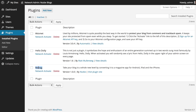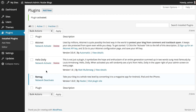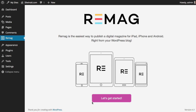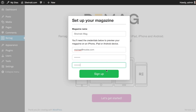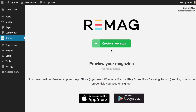Step 1: Get the Remag plugin for WordPress. Just go to the admin panel of your WordPress site and choose Plugins. Get the Remag WordPress plugin and activate it. Now simply go to Settings and create your new app. Give it a name and put an email address and password to sign up for Remag.